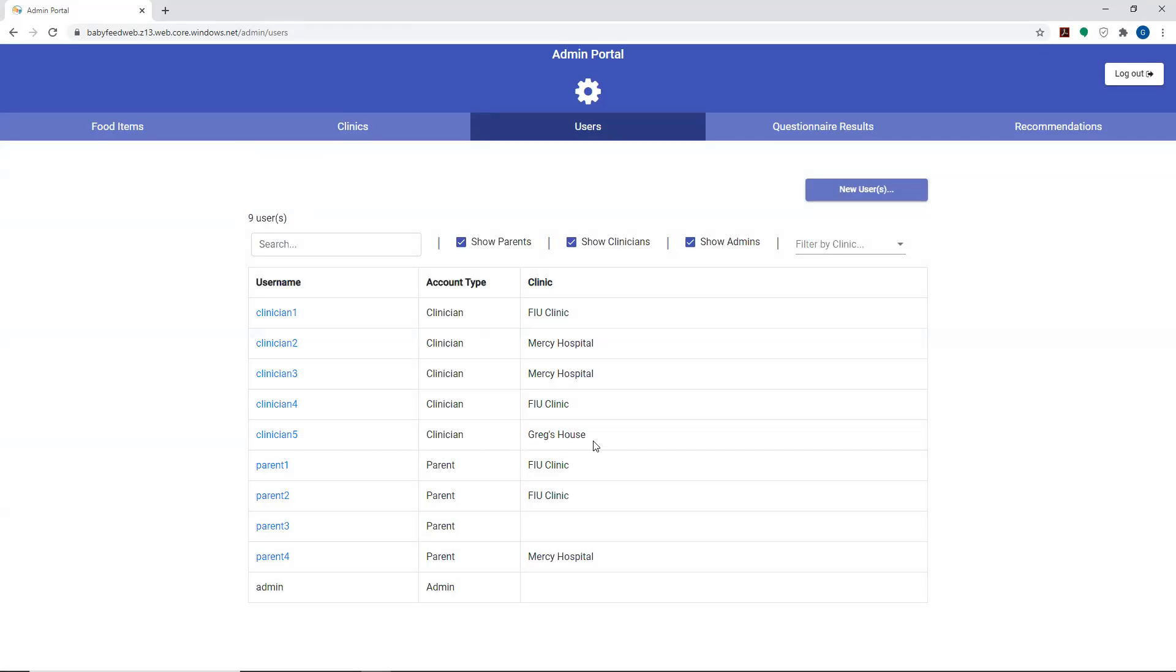That's for the consistency of the data. If I delete Greg's house, clinician 5 would not be attached to a clinic. But if I add Greg's house back, then clinician 5 would be reattached automatically to the clinic that it was there previously.